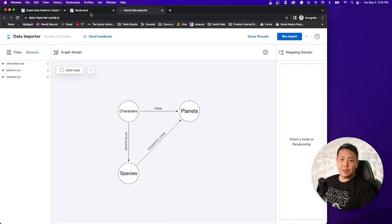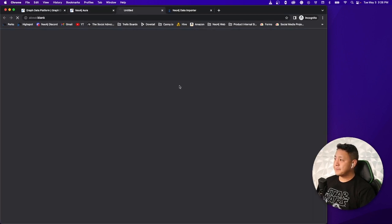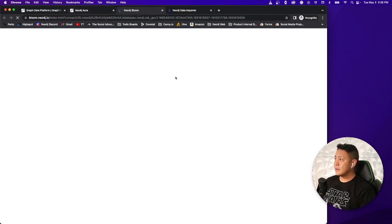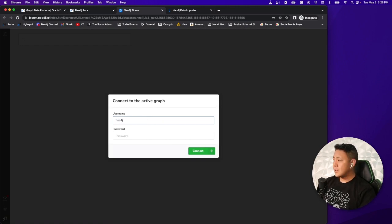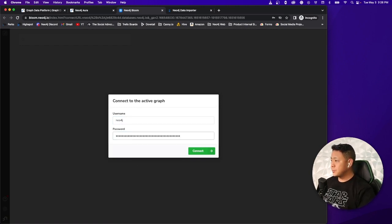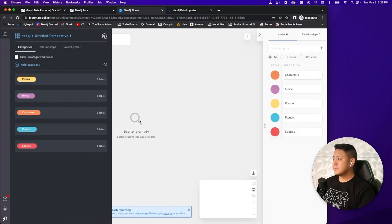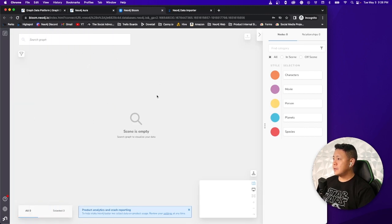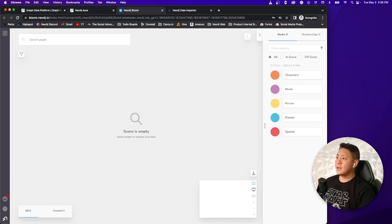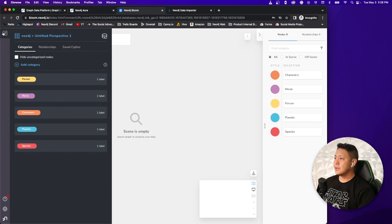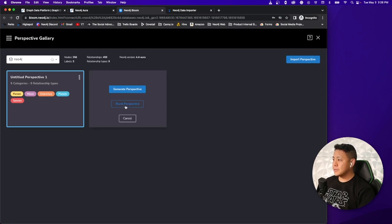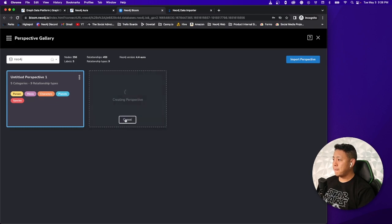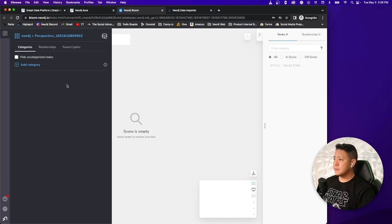For that, you'll want to head over to the AuraDB console. Go ahead and select explore. And then put in your username password. And now Bloom is going to do its thing. So once you're here, once Bloom is loaded, what you'll want to do is get a whole new fresh perspective. So all this default stuff here goes away and you're just left with a totally brand new scene. So once you head on over to the icon over here in the upper left corner, select perspectives. You can create a perspective here. Let's create a blank one. Perfect. Let's use that perspective.